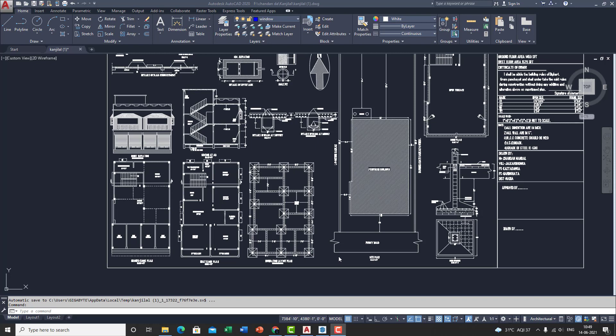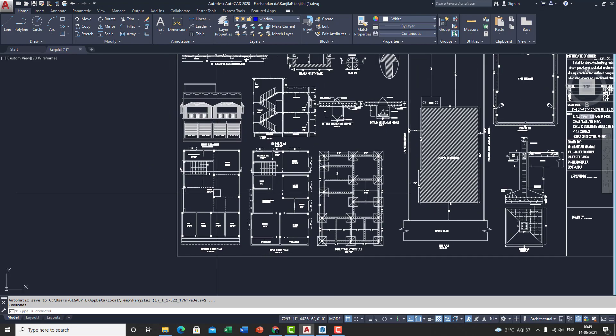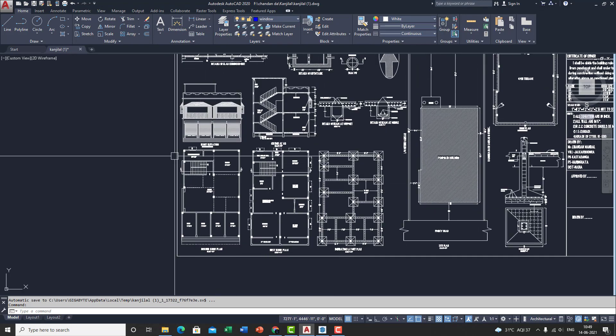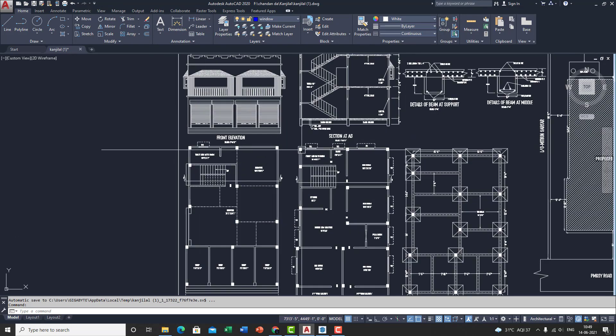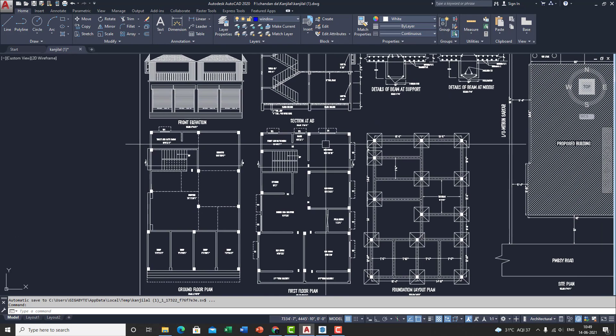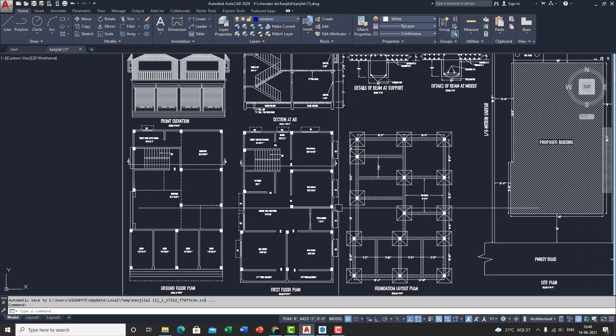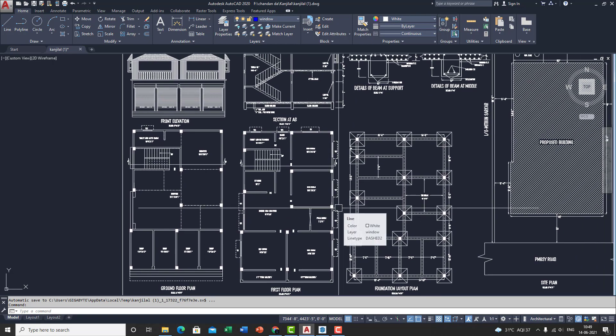So to start off with I've got an AutoCAD plan with me over here as you can see. So we're gonna extract the planning bit from here and export it to SketchUp and then eventually model the entire model in SketchUp and do the texturing and rendering in Lumion.